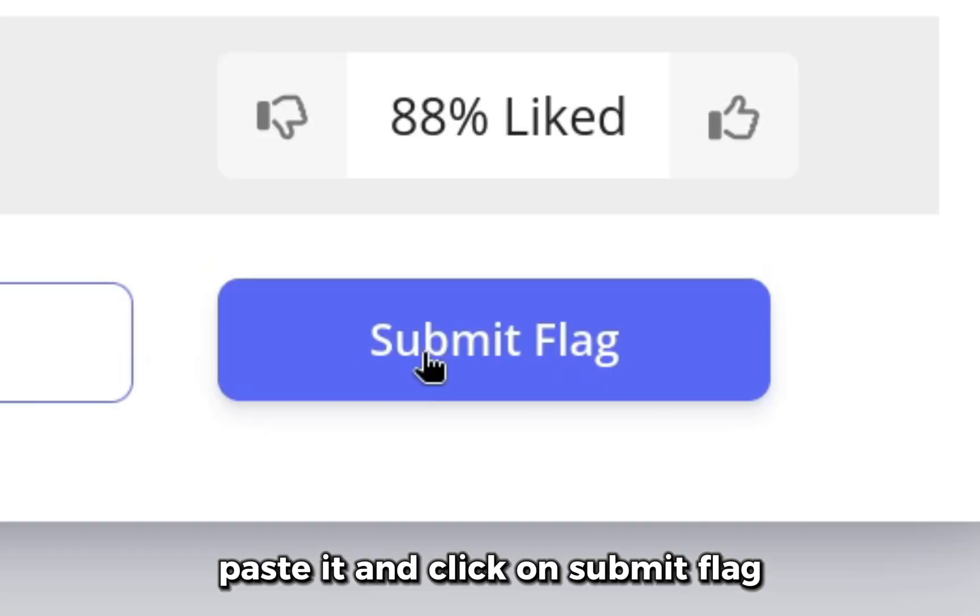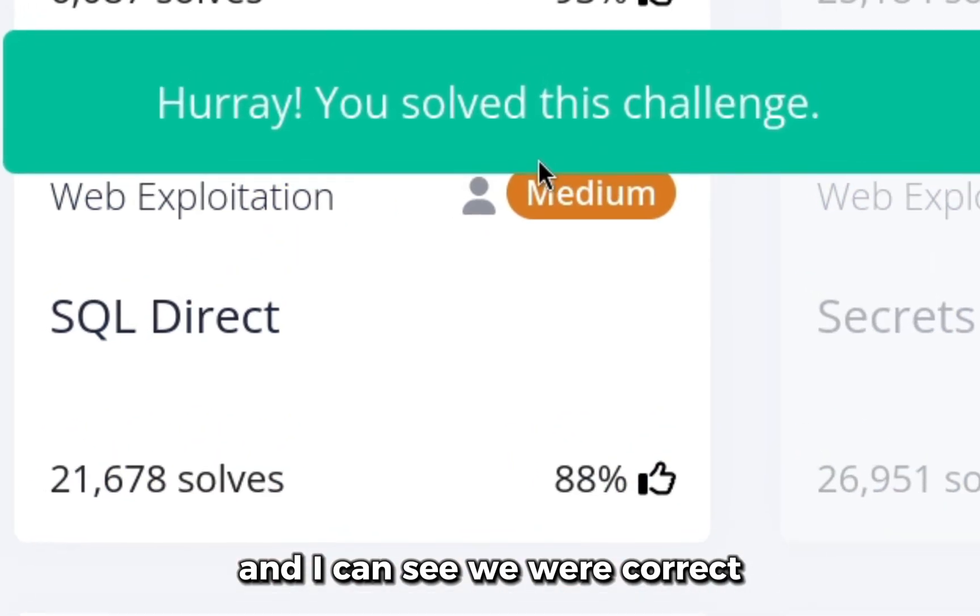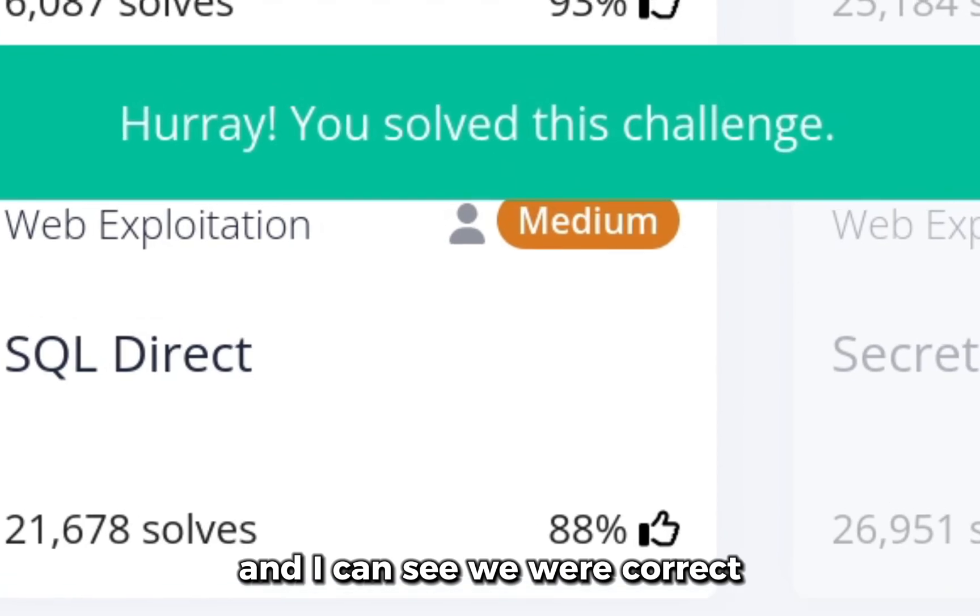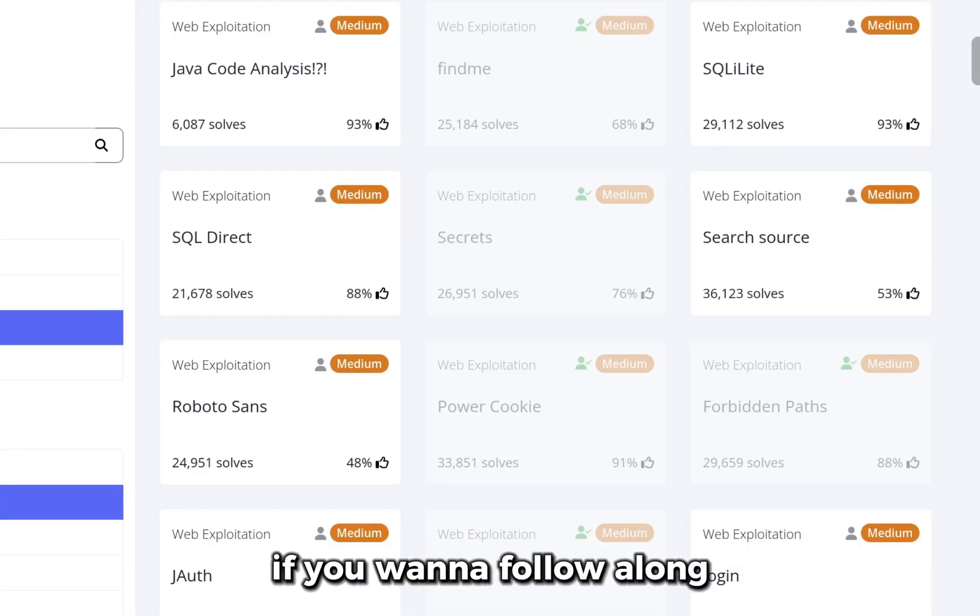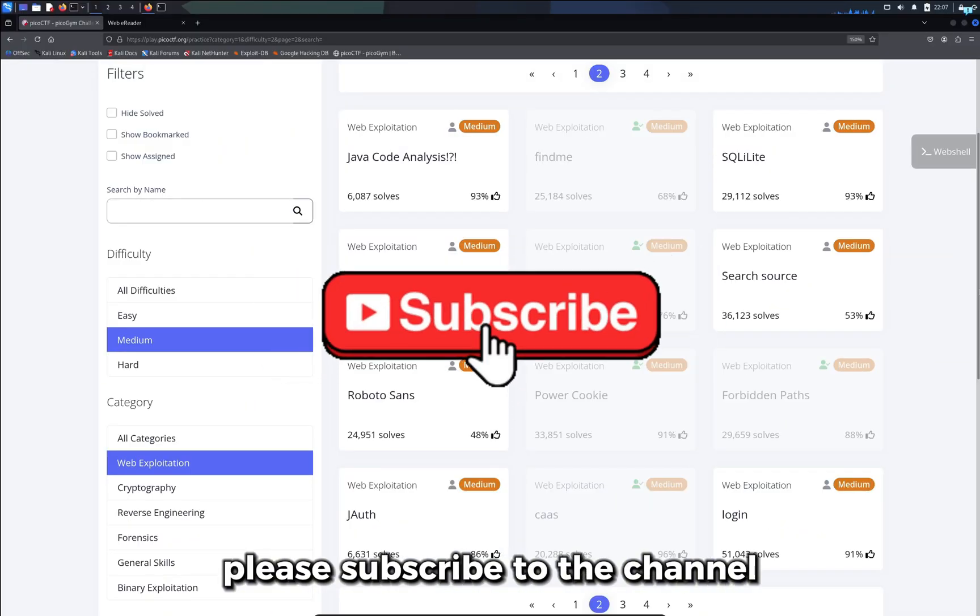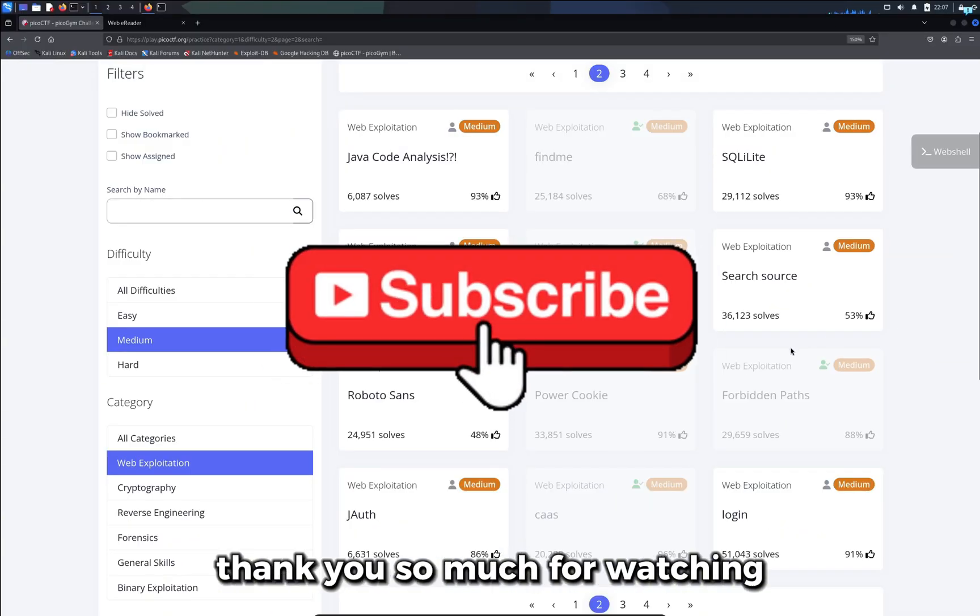We are going over the medium challenges of PicoCTF. If you want to follow along please subscribe to the channel. Thank you so much for watching.